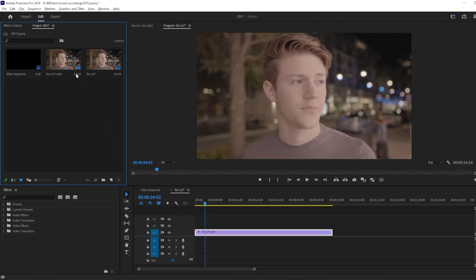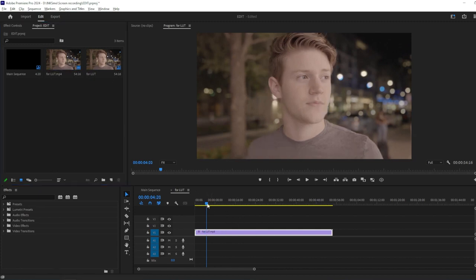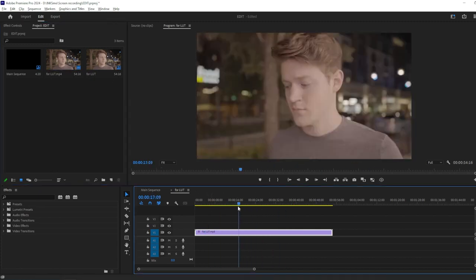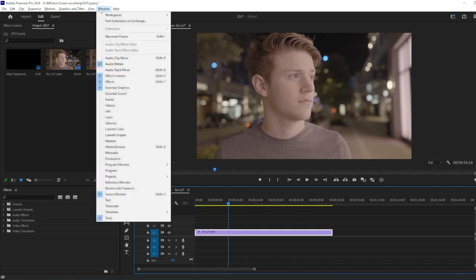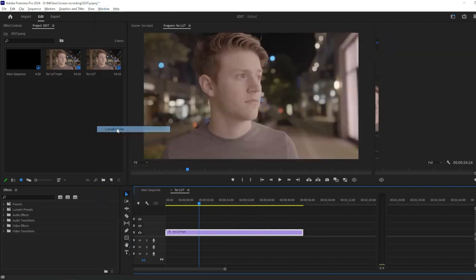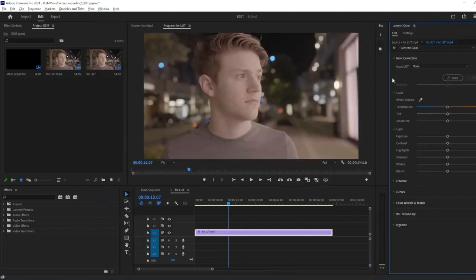First, ensure you have your project open and the footage you want to apply the LUT to loaded into the timeline. Next, navigate to the Color Workspace and open the Lumetri Color Panel. This is where we'll apply the LUT.